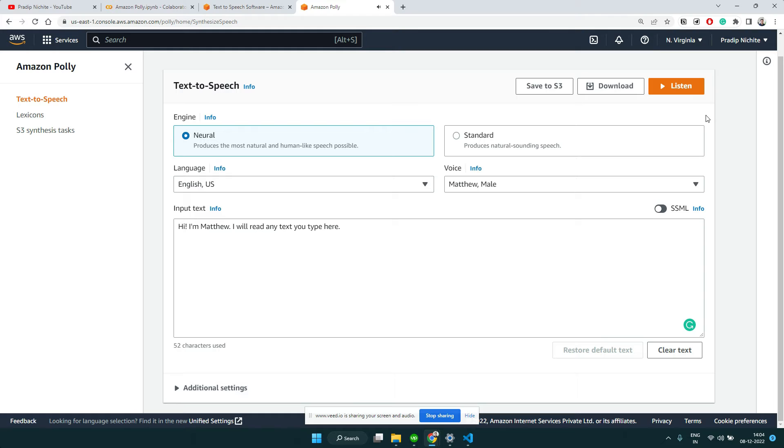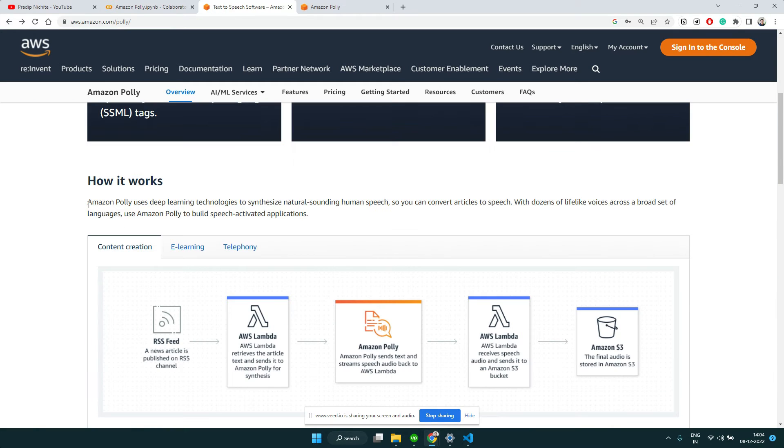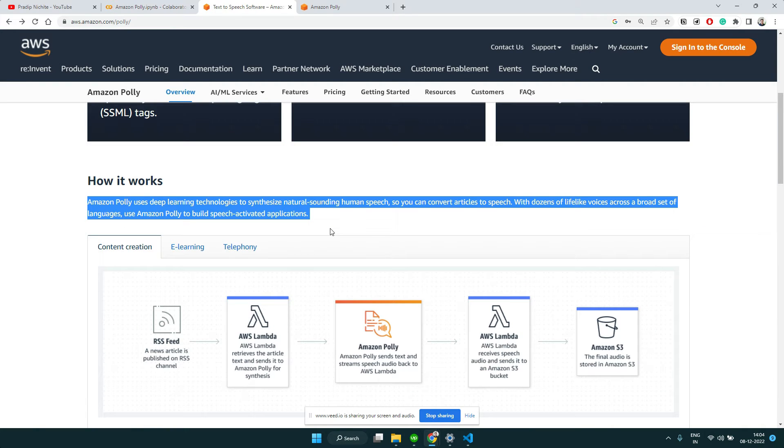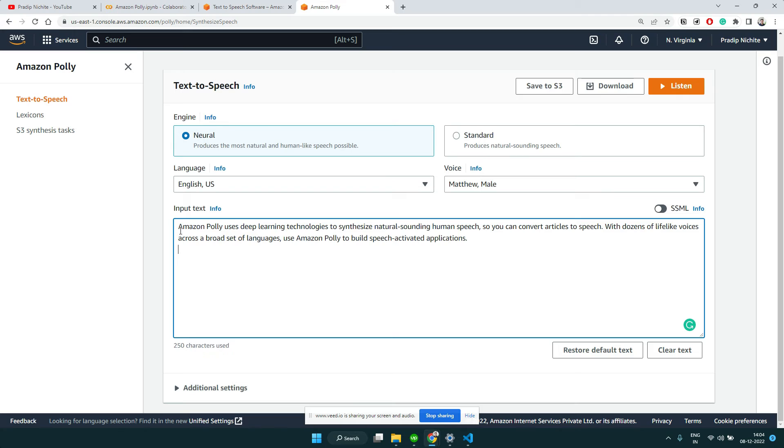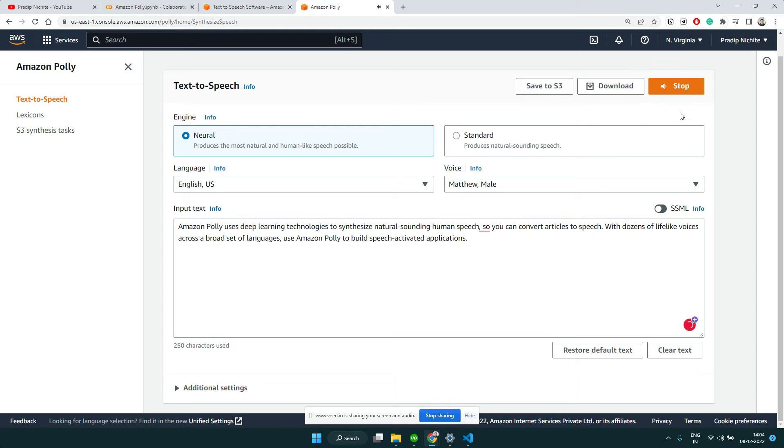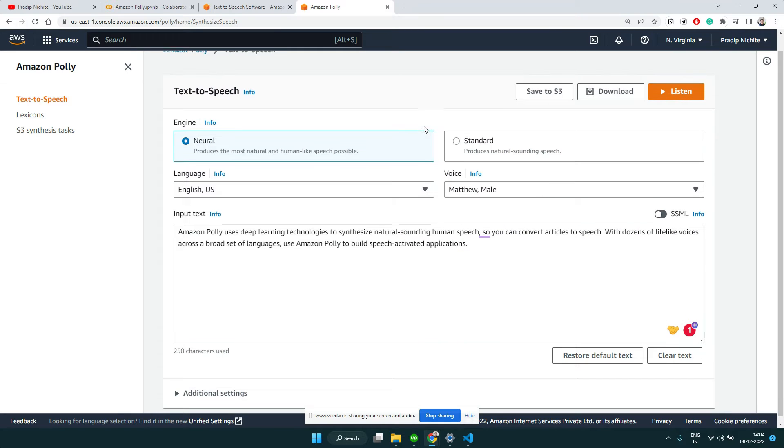You can give your own sample text. Let's say I'm copying this and type here, and then it will read: 'Amazon Polly uses deep learning technologies to synthesize natural sounding human speech so you can convert articles to speech.'